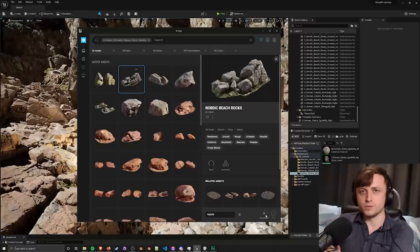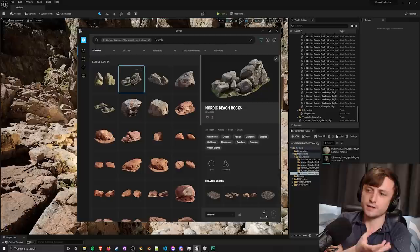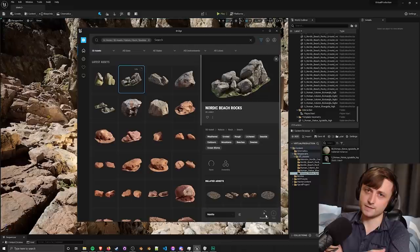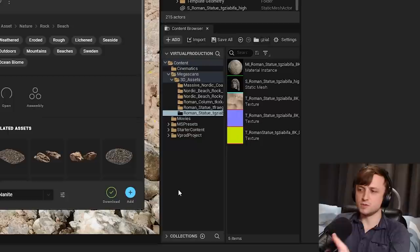So if we choose that then we can download this from Quixel Bridge. I will also show you how to set up your own models for Nanite in a moment as well. Just wait for this to finish downloading. Of course these files are going to be quite large in size especially when compared to retopologized objects because these have the full poly counts.